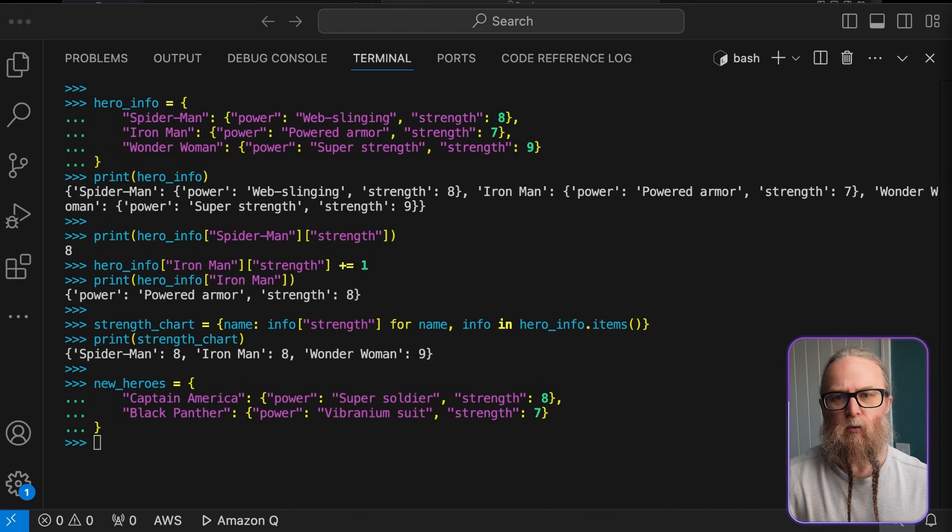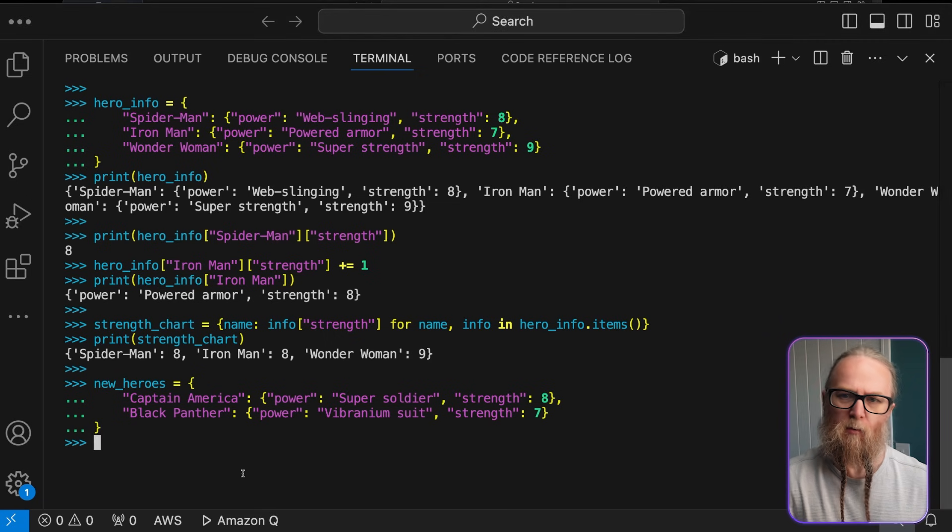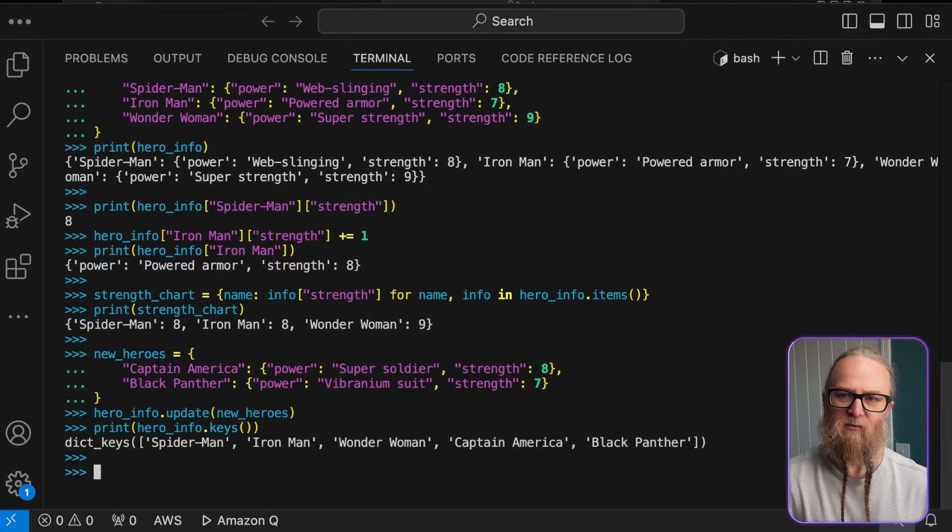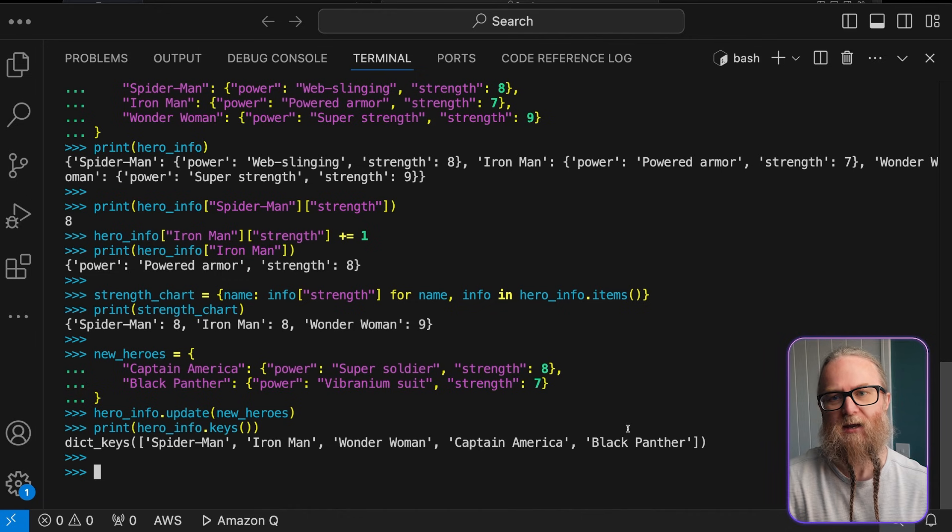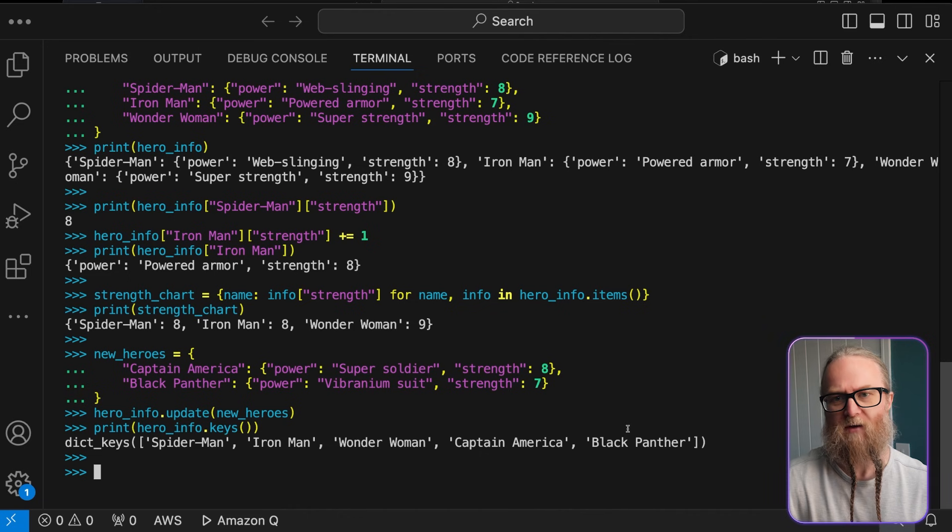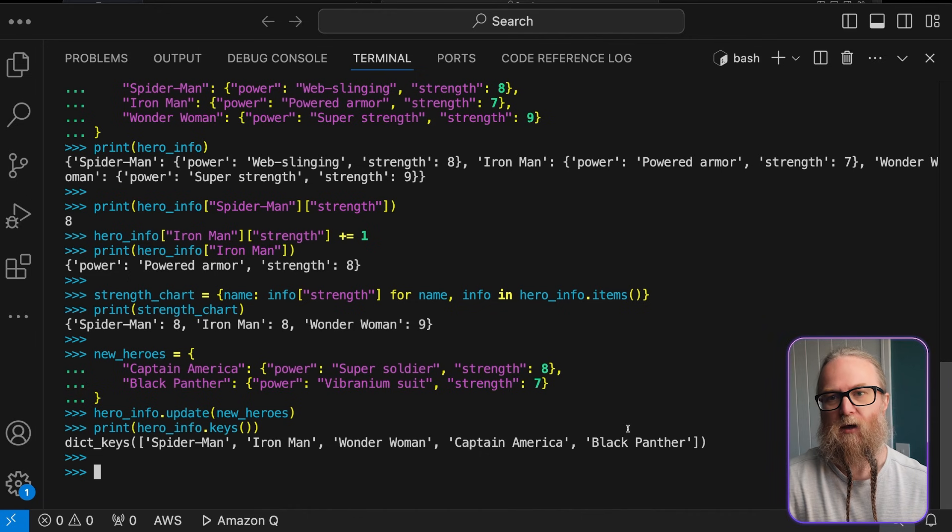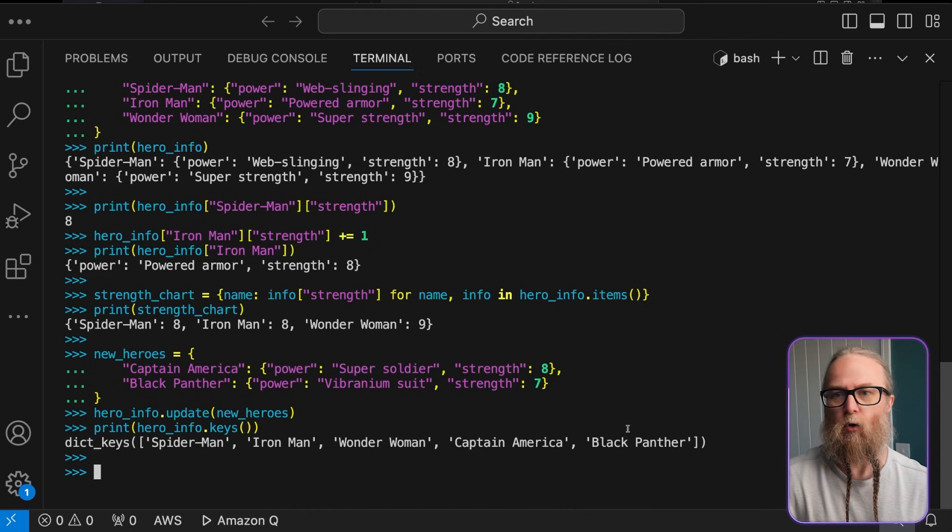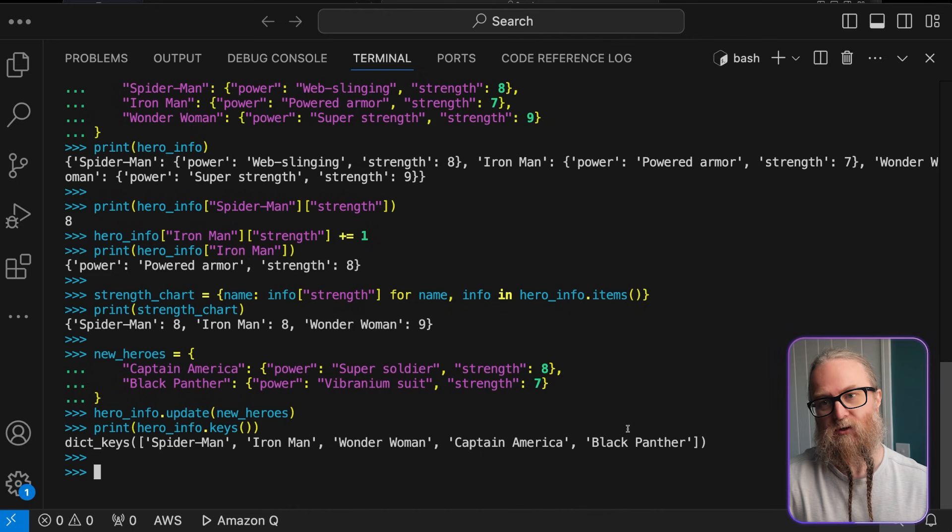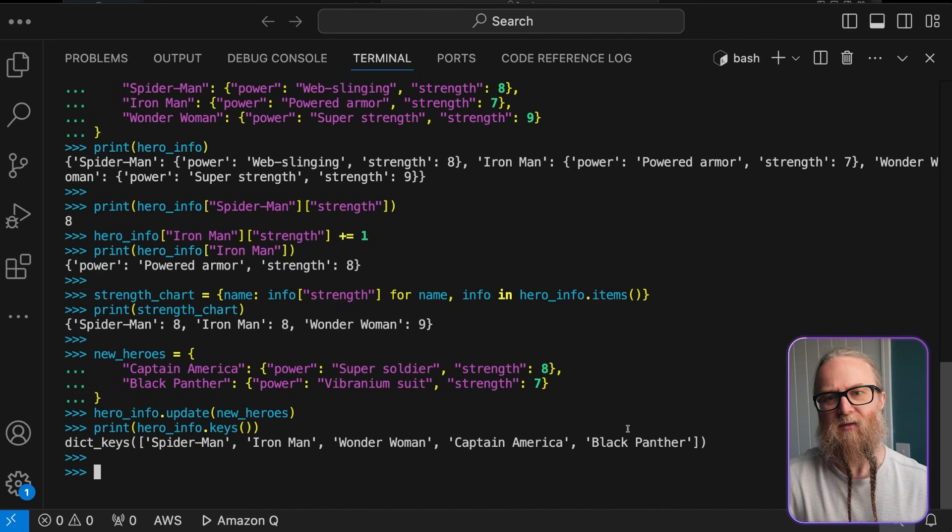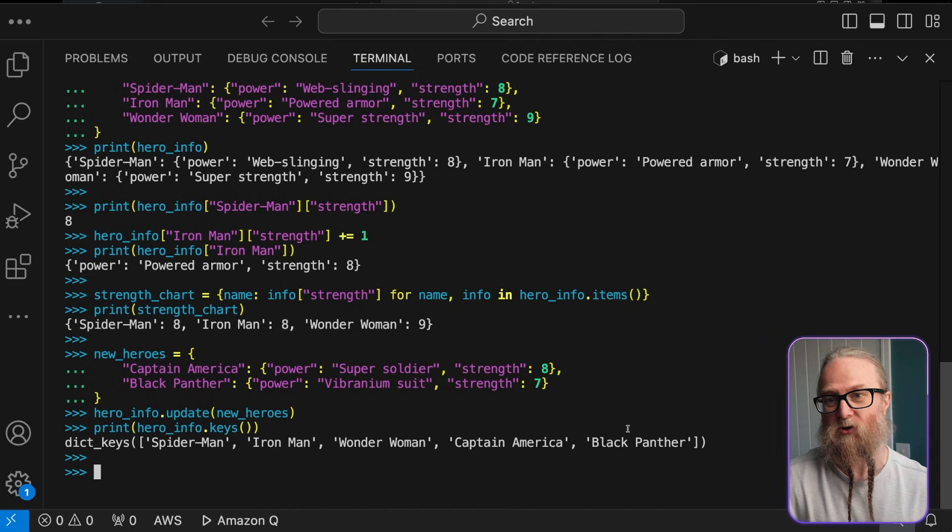We can also merge dictionaries, and we can do this with update. The update method allows us to merge two dictionaries. So, what we're going to do here is add information about our two new heroes to our existing hero info dictionary. If any keys in the new heroes exist already within hero information, they will be updated with the new values. So, this is a super quick way to combine data from multiple sources.